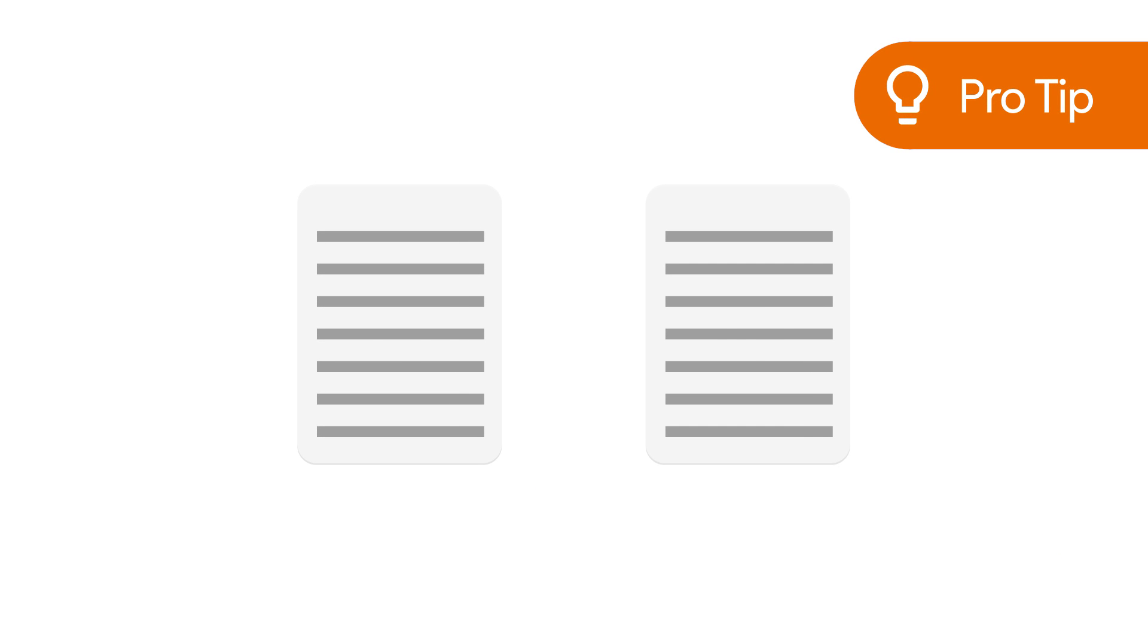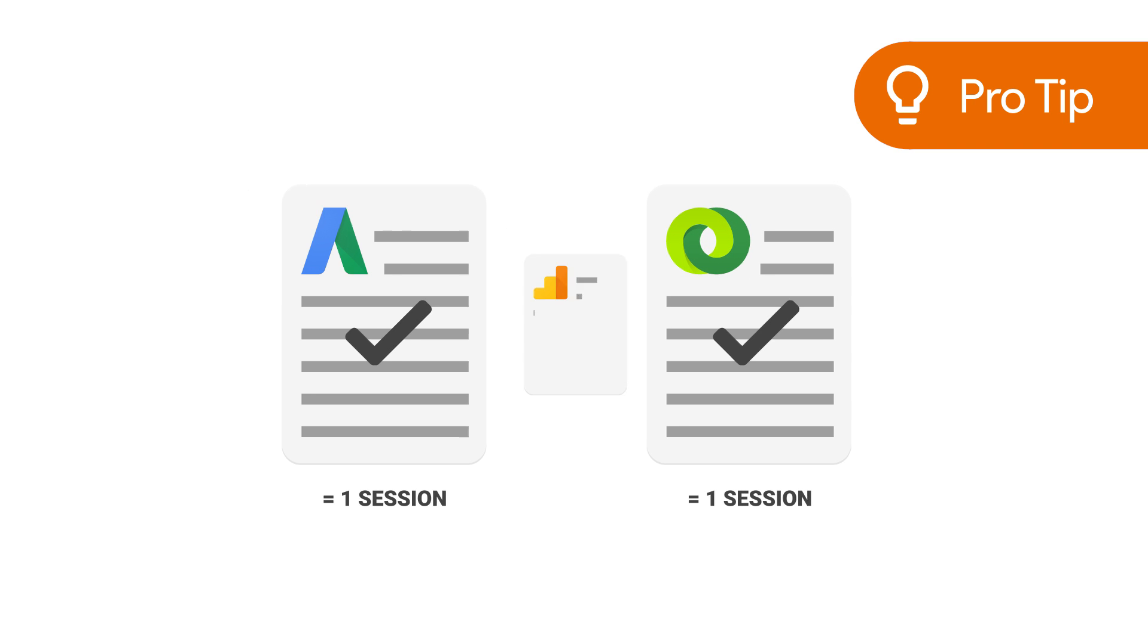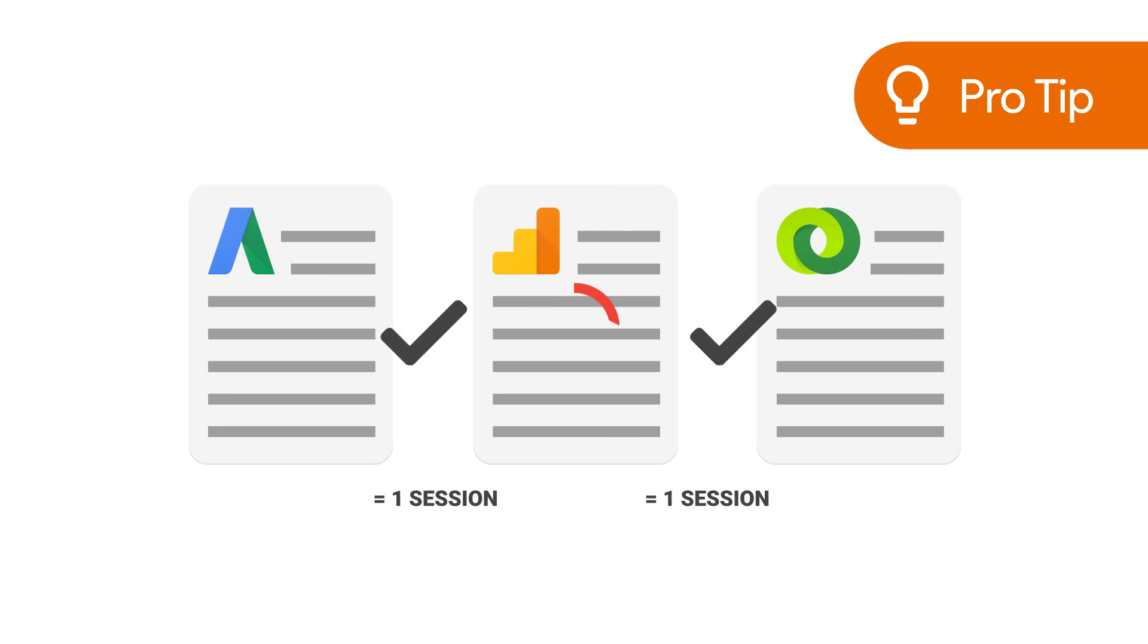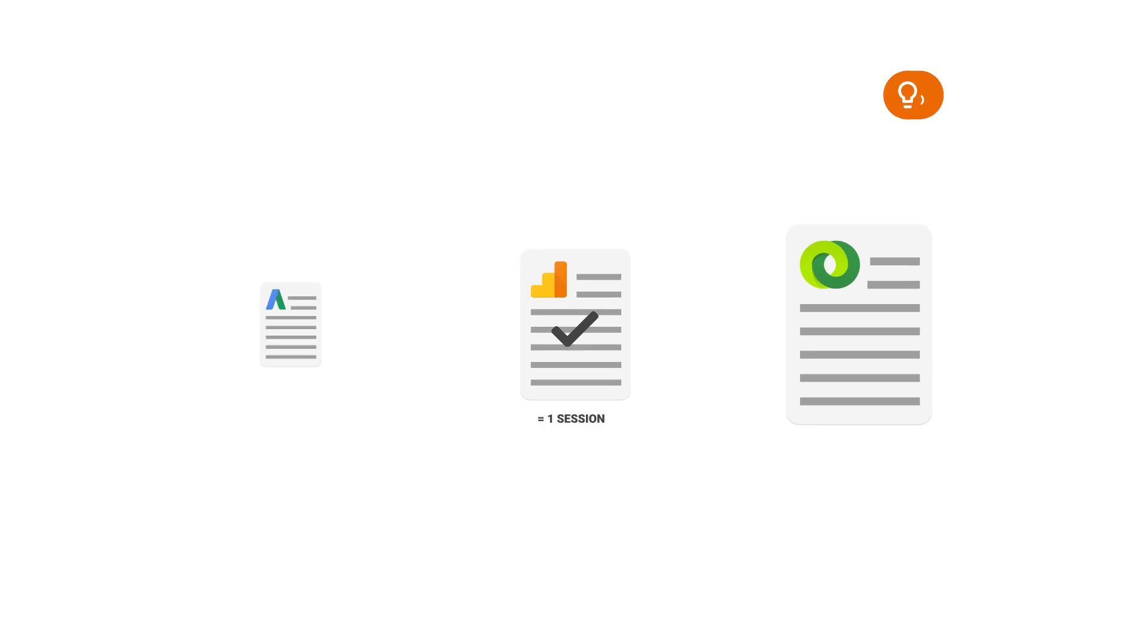It's important to note that even if you have AdWords campaigns reported in both the Acquisition AdWords reports and Acquisition DoubleClick Search reports, they will not be double reported in the Acquisition All Traffic reports. Rather, the campaigns will be deduplicated and reported with their AdWords auto-tagged values.